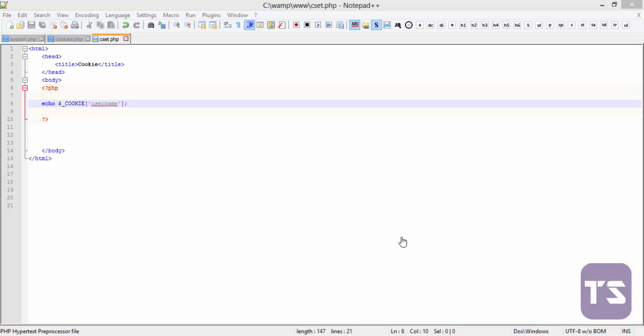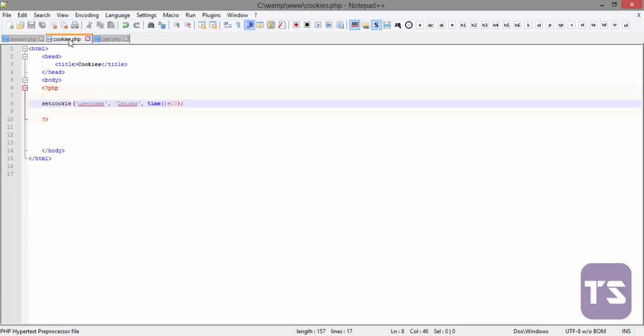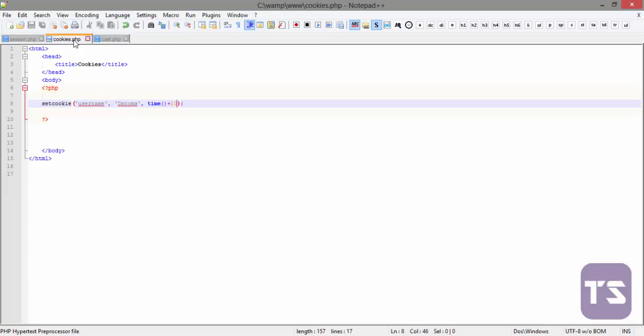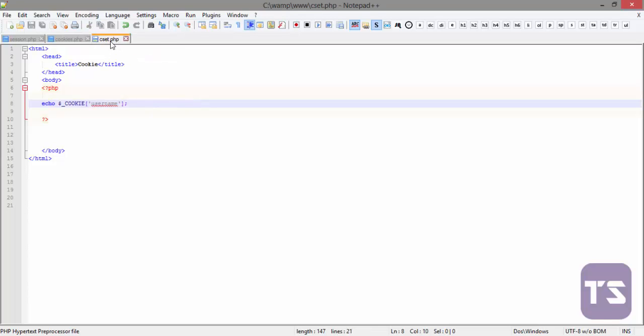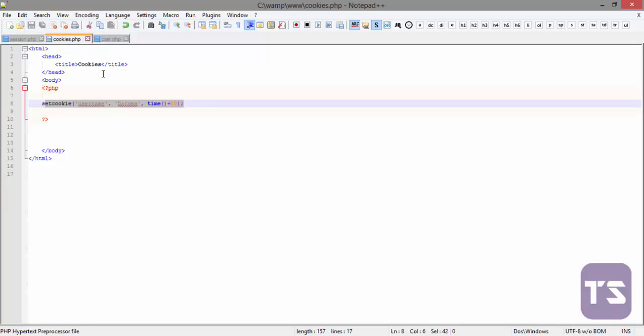Now let's quickly look at how to unset a cookie in PHP. We'll still be using the cookies file on the cset.php. From the last video we saw how to set a cookie and we checked that in our browser and saw how it worked. Now we're going to see how we can unset a cookie if you don't need it anymore.